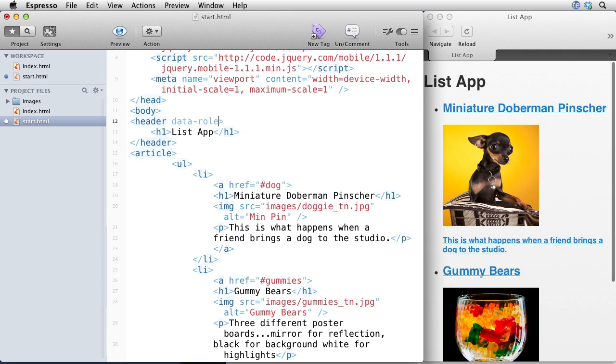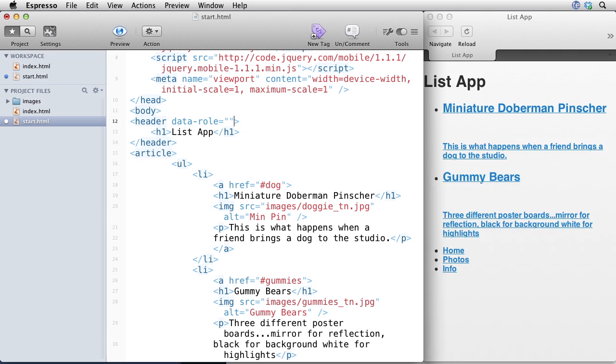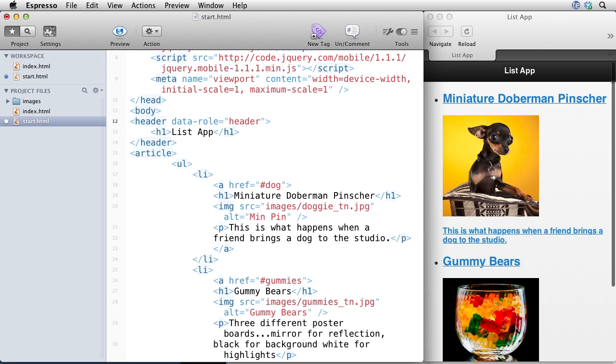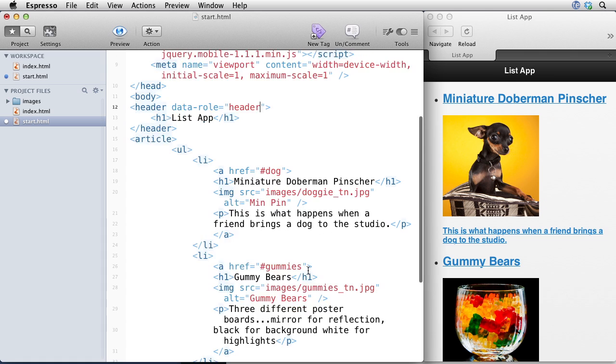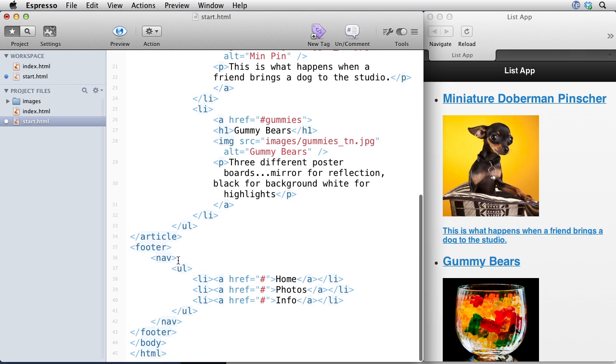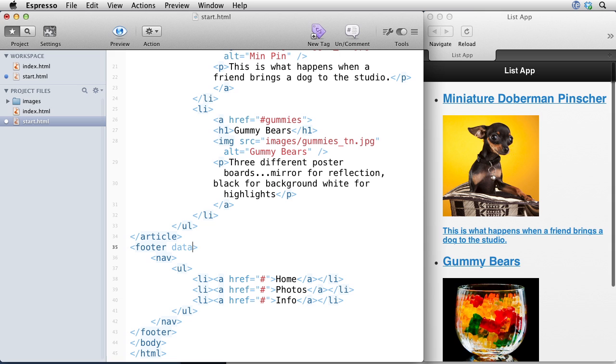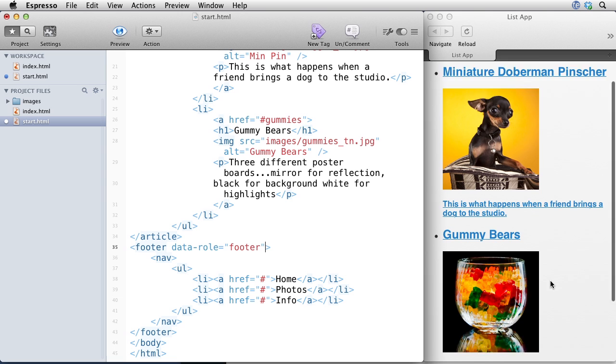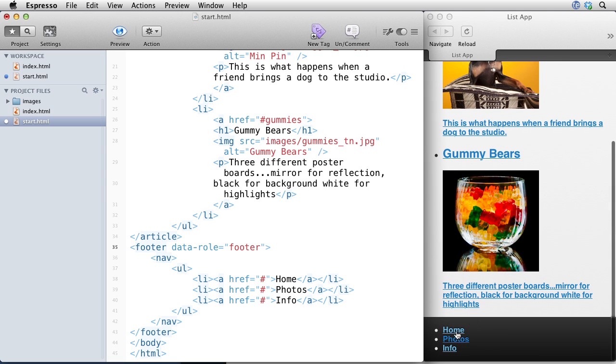So the first one you probably will want to use is data role. And there's different data roles. So one of the data roles is header. And if we take a look at that, that converted the top header into something that looks like it would belong in a native app. So if there's a header, there's also a footer.